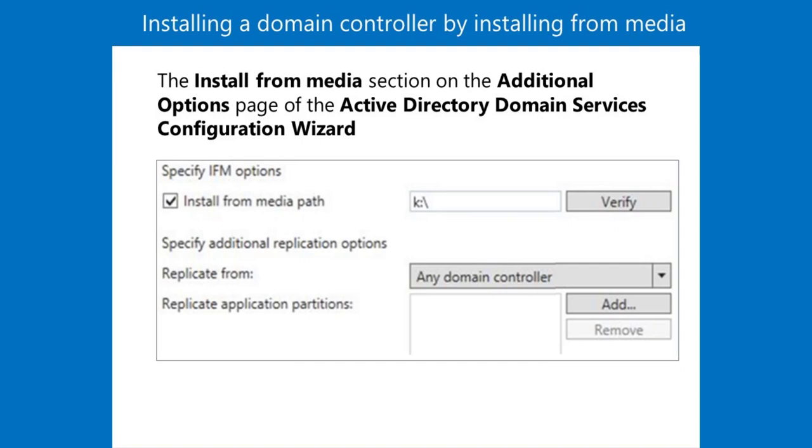One. On the full domain controller, at an administrative command prompt, type the following commands, where c colon backslash ifm is the destination directory that will contain the snapshot of the ADDS database.